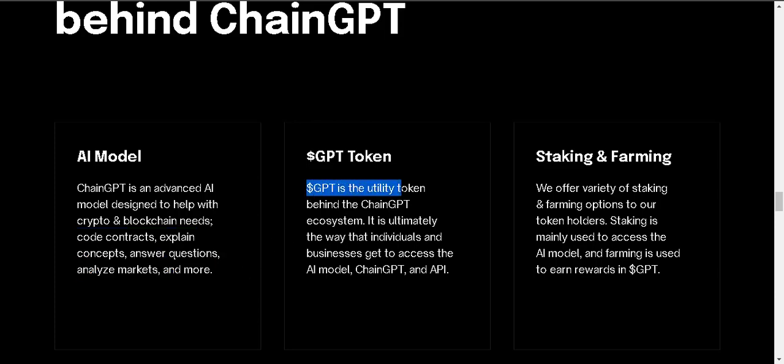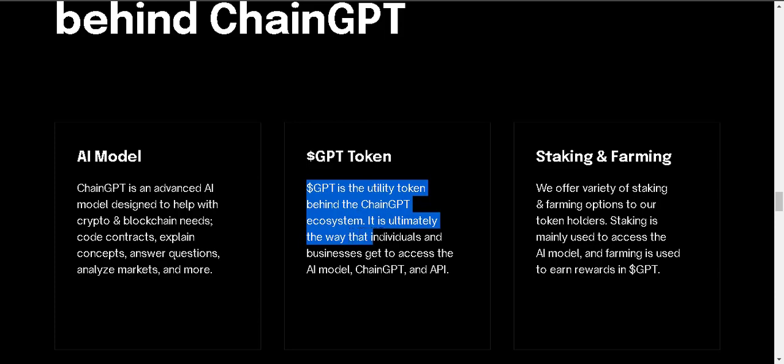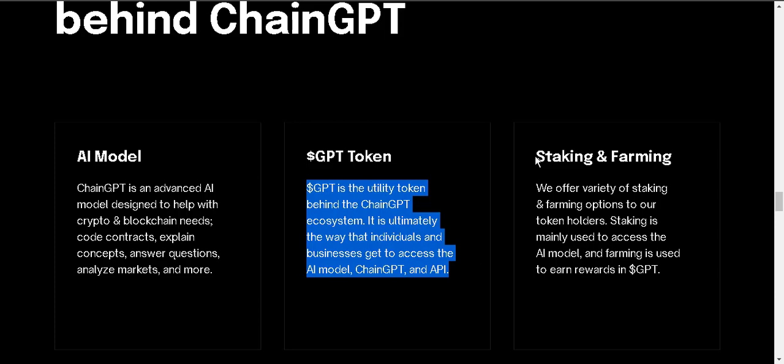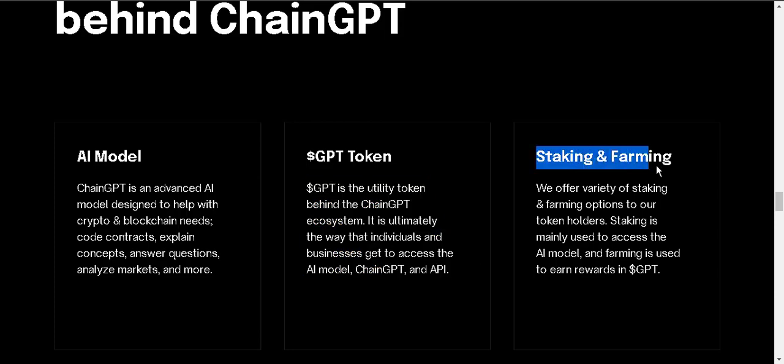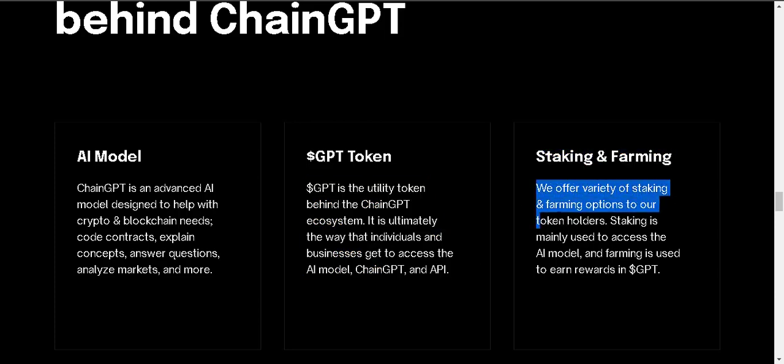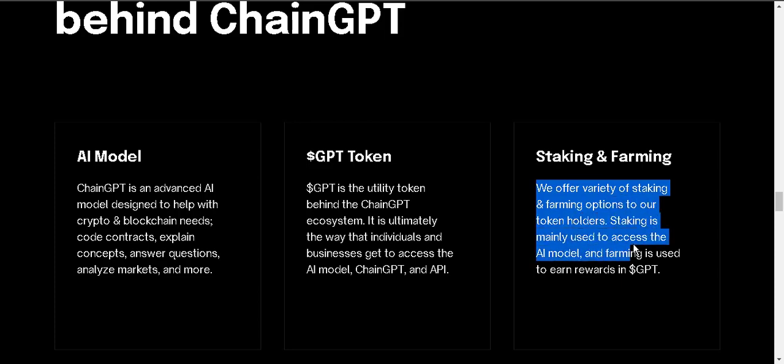GPT token. GPT is the utility token behind the ChainGPT ecosystem. It unlimitedly the way that individuals and businesses get to access the AI model, ChainGPT and API. Staking and farming. We offer variety of staking and farming options to our token holders. Staking is mainly used to access the AI model and farming is used to earn rewards in GPT.